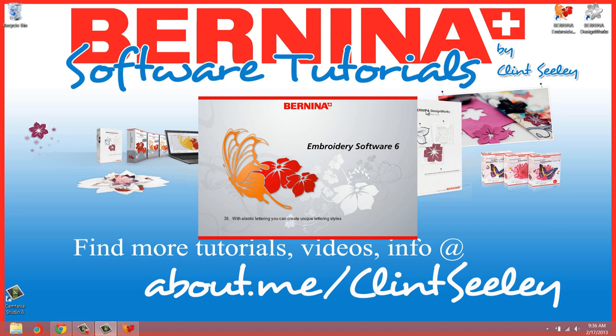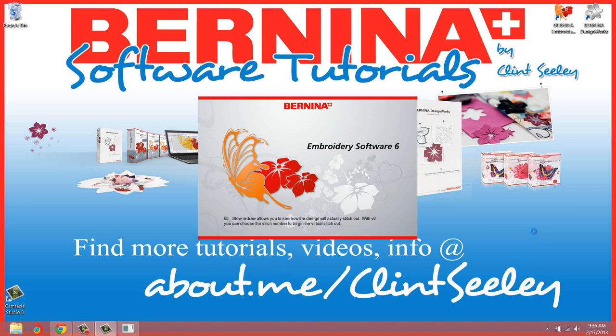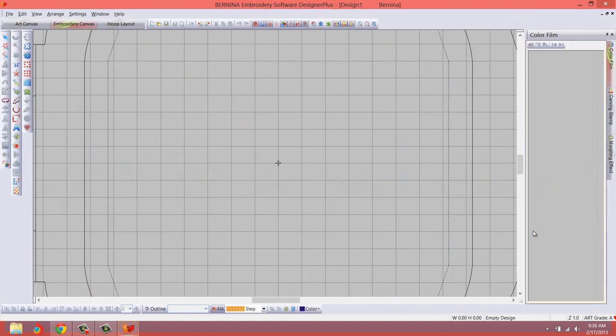If you didn't know already, you can go to about.me forward slash Clint Seeley to get more information. That's my little web page that has links to all of my other websites, to my Google Plus account, to my Facebook account. It's just a really good portal to find all of my other tutorials and information. Don't forget to stop by that website to check out more information.